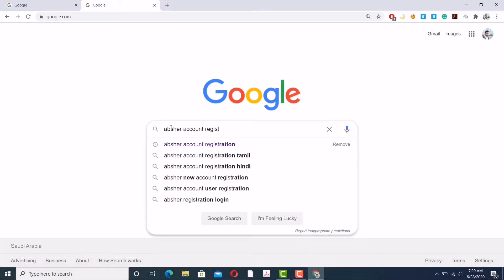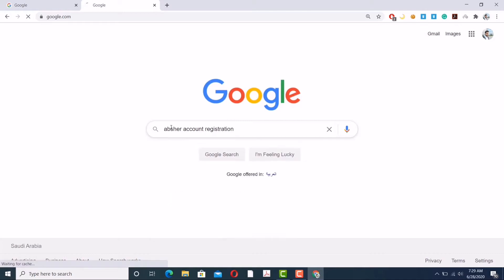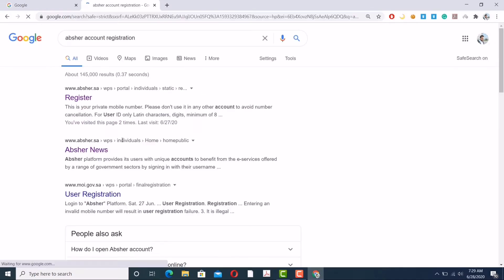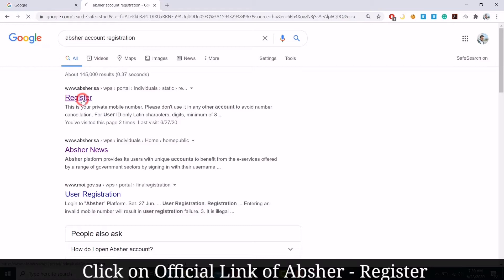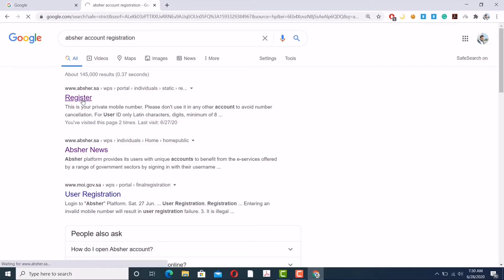And now, as you can see, this is the official one, so I am just clicking over it. Now after clicking...